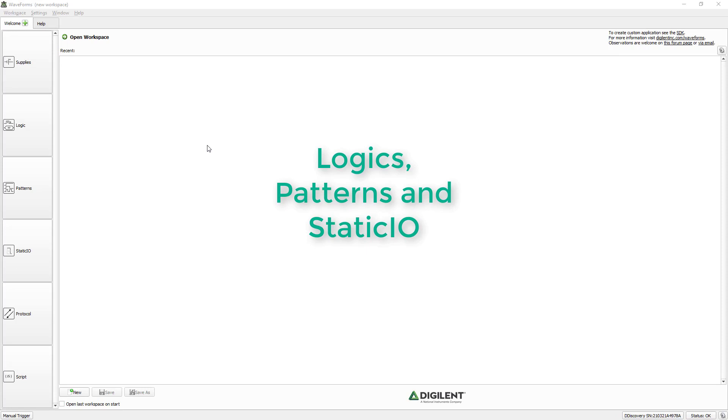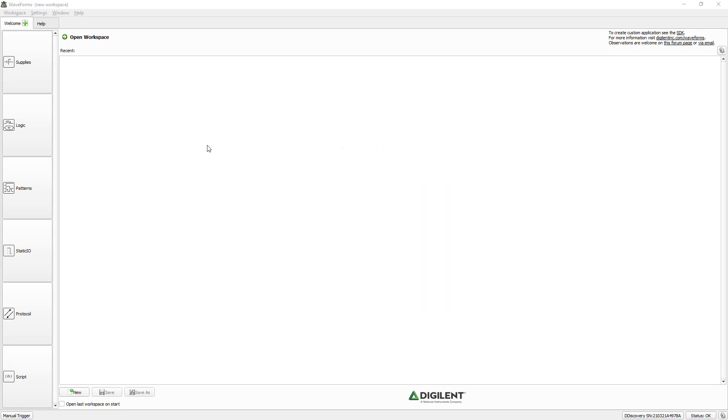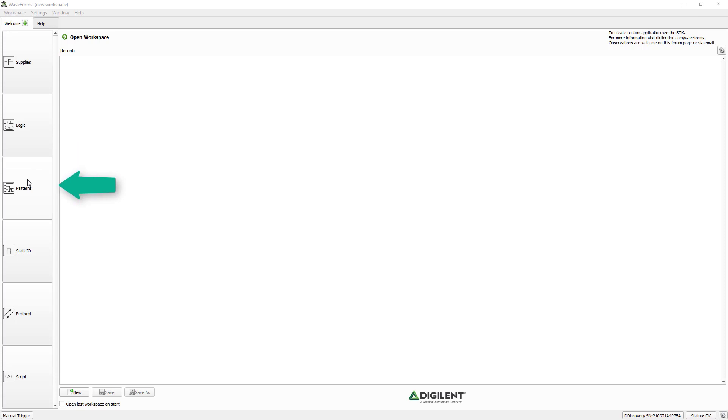Hi! Welcome! In this video, we'll walk through three instruments of digital discovery. Logic, where we'll be reading logic labels. Pattern Generator, where we'll be creating some digital waveform. And Static I.O.